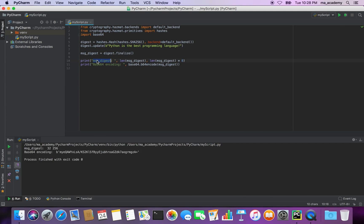In the output you can see the first thing is the message digest. Then it specifies the length of the message digest: 32 bytes. Here it multiplies by 8 — 32 times 8 is 256 — because there are 8 bits in 1 byte.